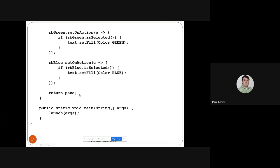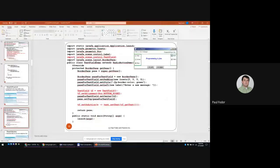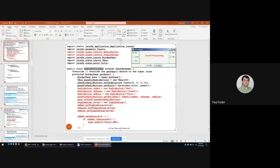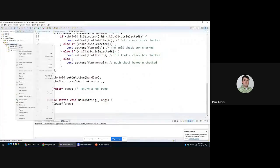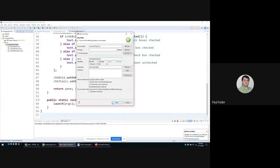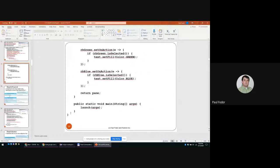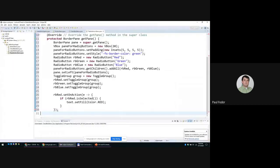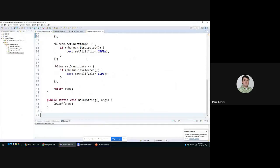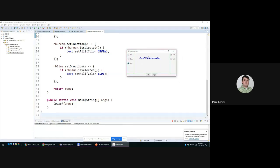We return the pane as in all previous examples. Let's test the program — RadioButtonDemo is a subclass of CheckboxDemo. The code for the three radio buttons is added on top of what was written by the superclasses. Now we can still use all the other properties, but we can also choose the color of the label.